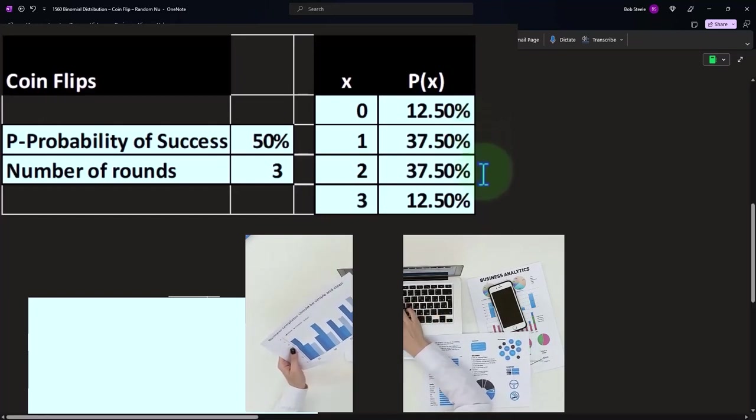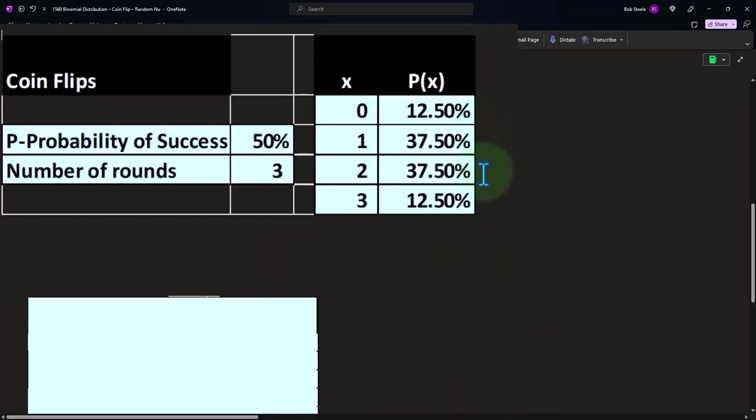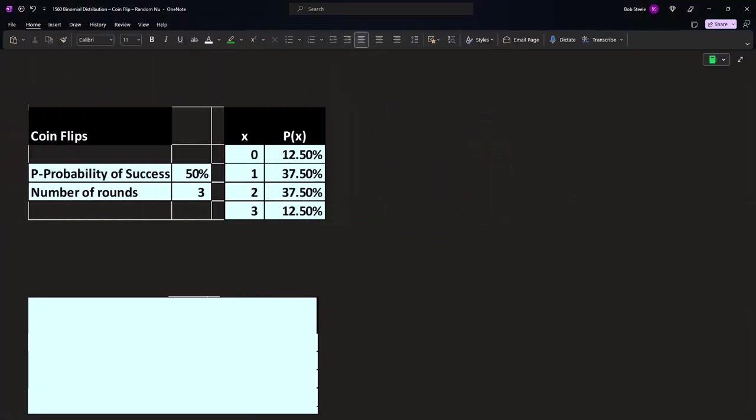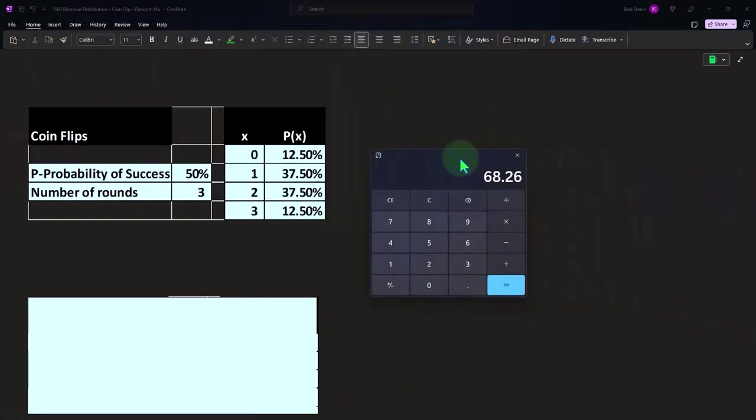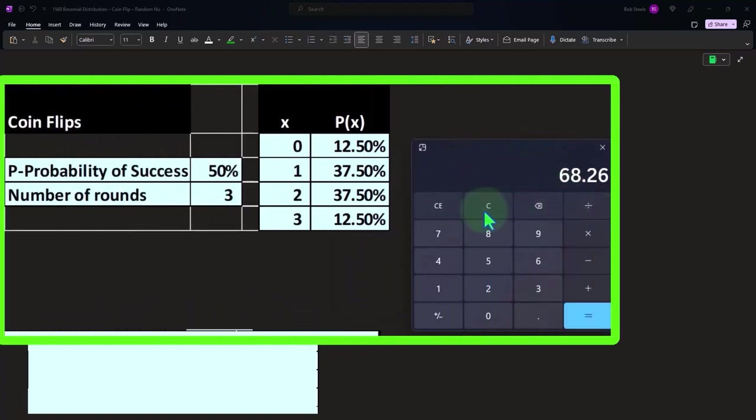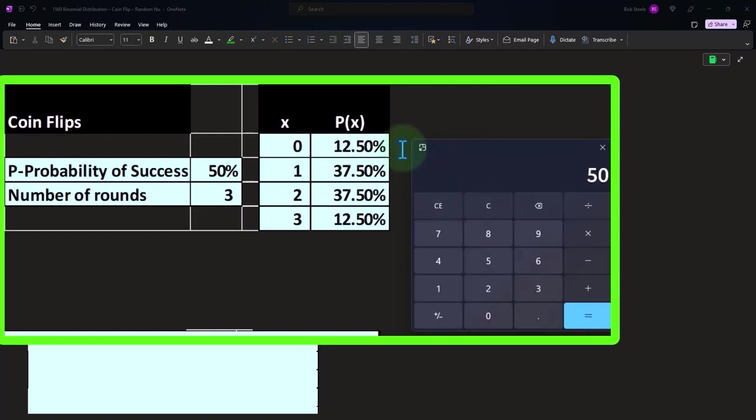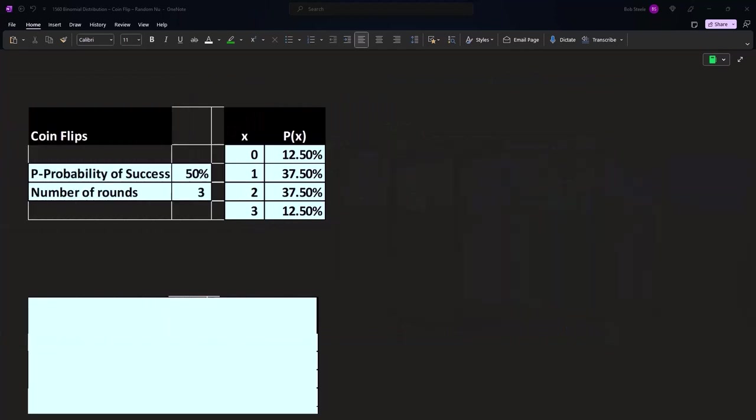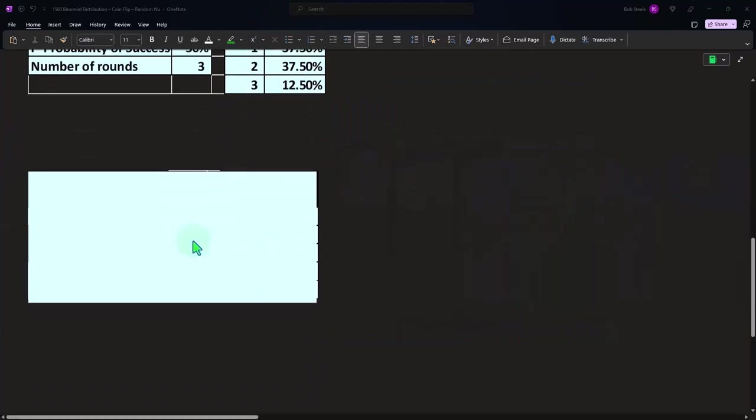Three successes, three heads, 12.5 percent. We can also ask questions of course: what's the likelihood that I get either zero or one successes? That would be a cumulative type concept. 12.5 plus 37.5, we're coming to 50 if I added those correctly.